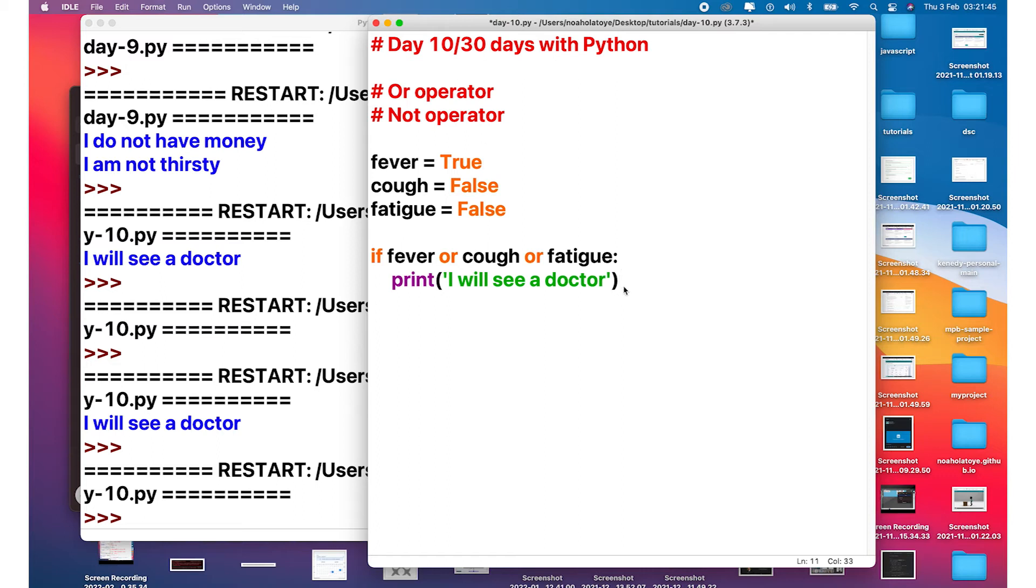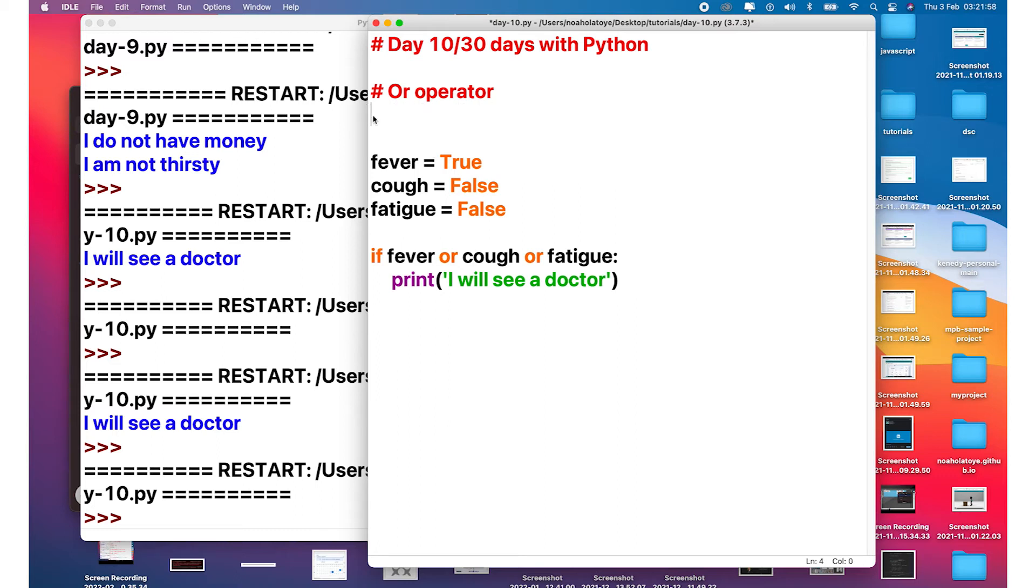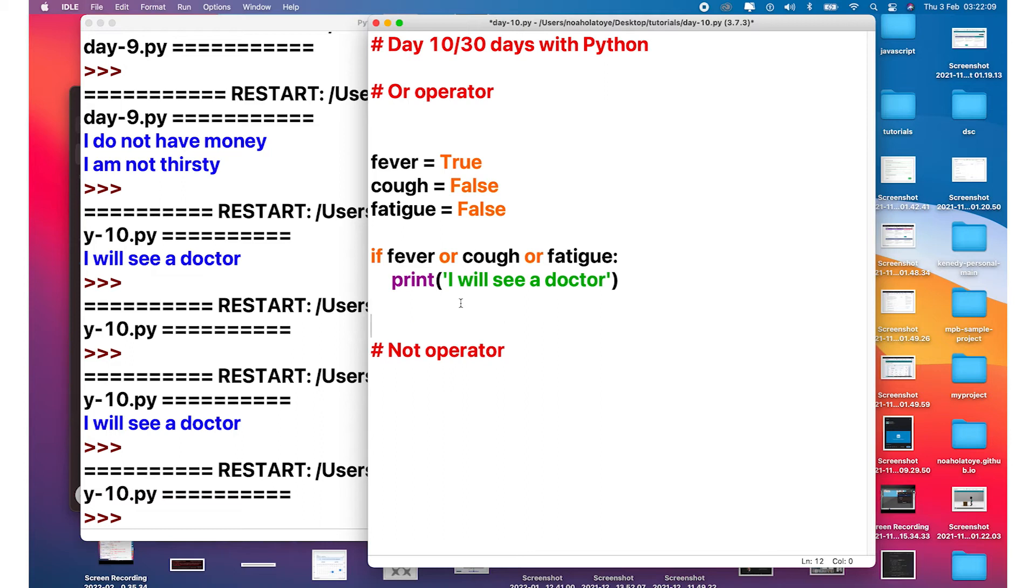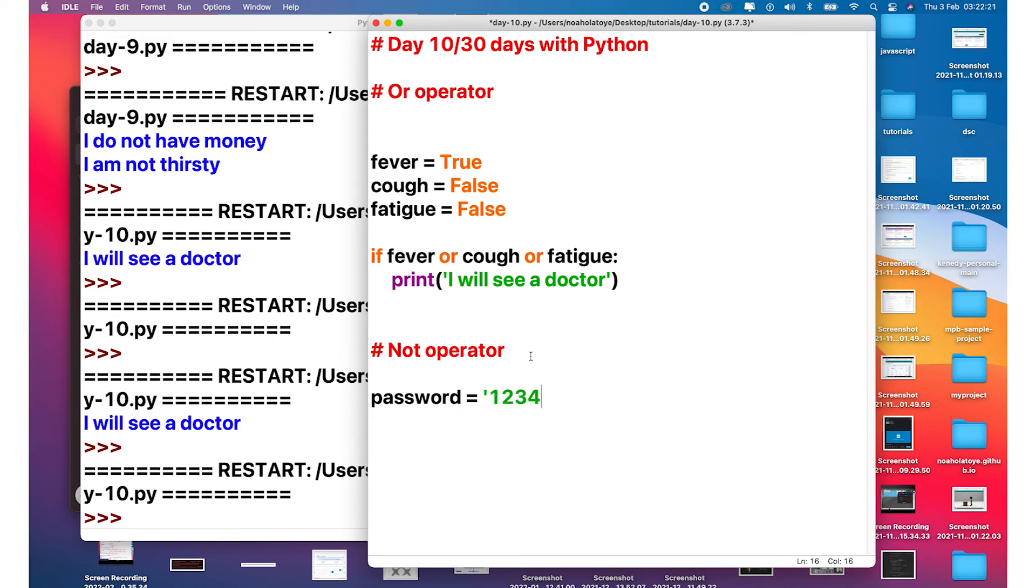Now quickly what we need to still consider is the NOT operator. So let's see what we can do with the NOT operator. What we are going to look at quickly is checking if a password is not what we have on the database. In other words, let's declare a variable for the user password. So we can just call it password, let's just give it like maybe 1234. Then let us check if the password is the same as what we have on the database.